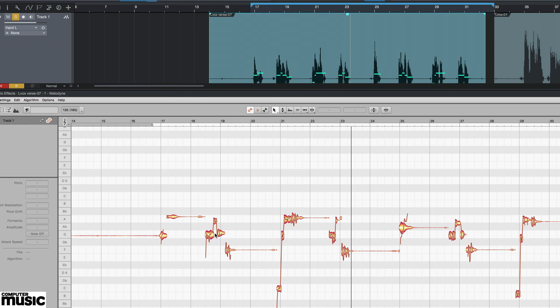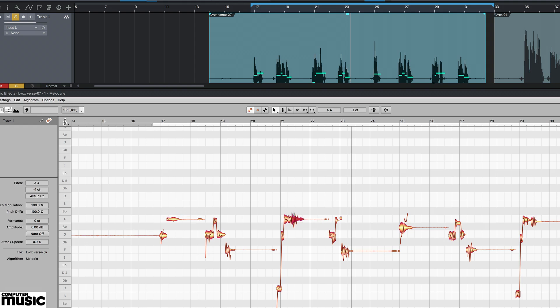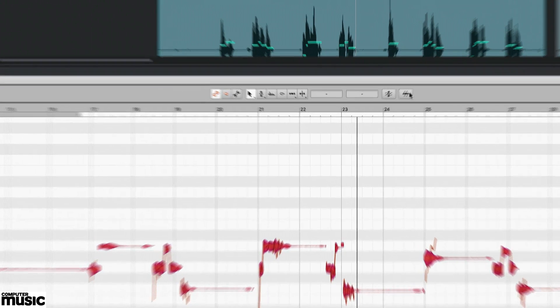To apply pitch correction, drag your chosen notes towards the nearest semitone or to the pitches of your chosen or analyzed scale. There are usually settings to do this automatically and by a certain amount.